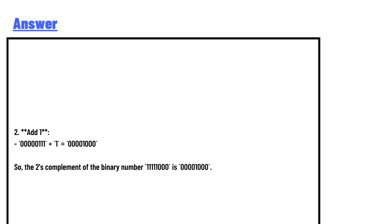So the 2's complement of the binary number 11111000 is 00001000. This is the correct answer to the question.